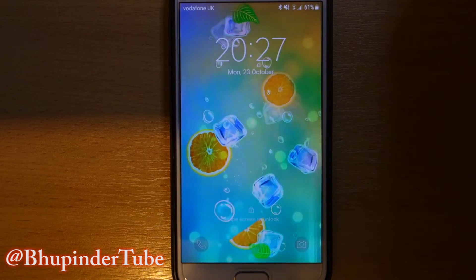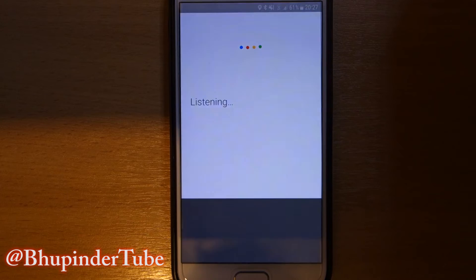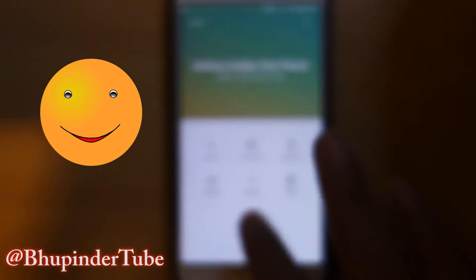Once restarted, say 'Okay Google, call Tony.' It responds: 'Who do you want to call? I'm Tony.' As you can see, it works brilliantly.